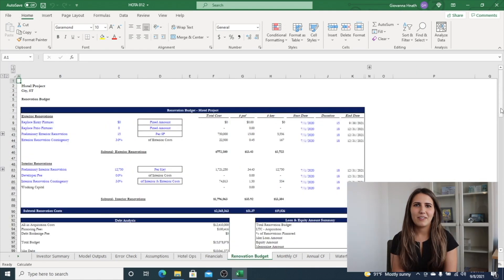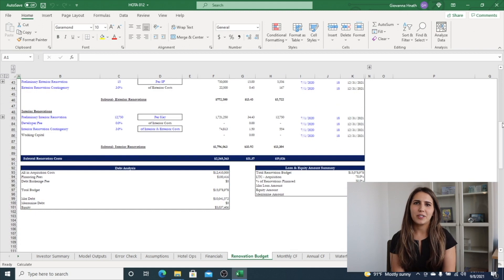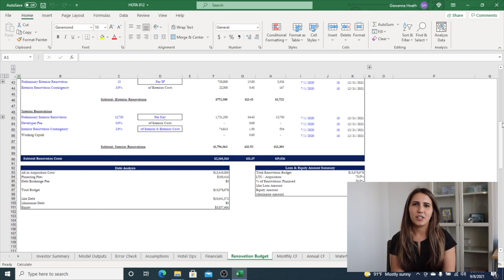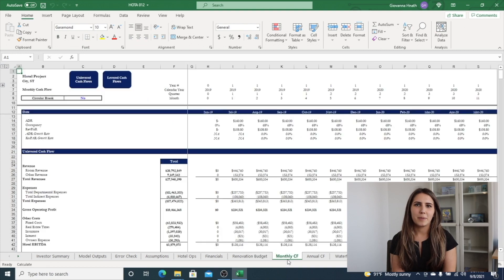The renovation budget tab has the ability to control timing on each specific line item and select that the calculation is fixed, a dollar per square foot, or based on a percentage.